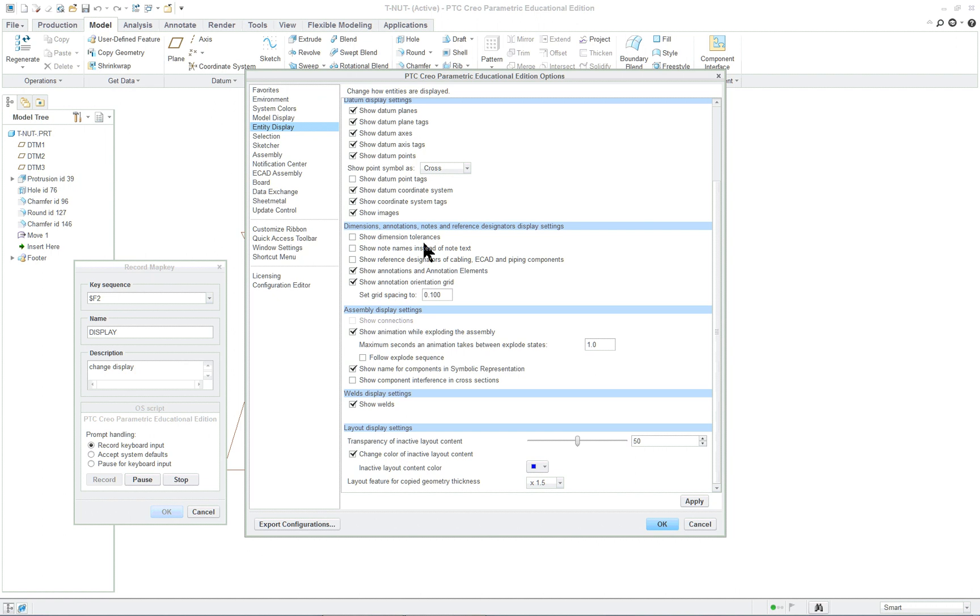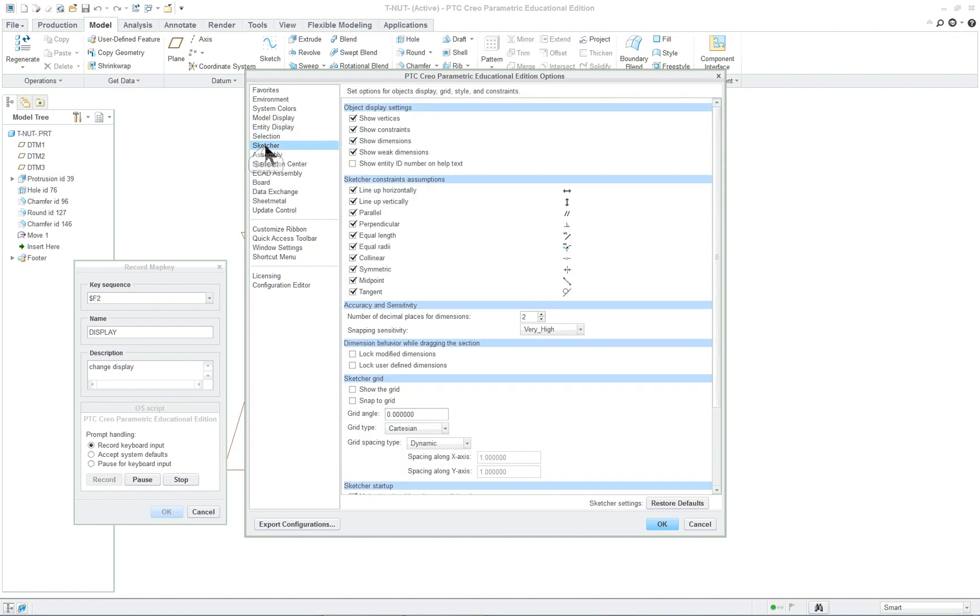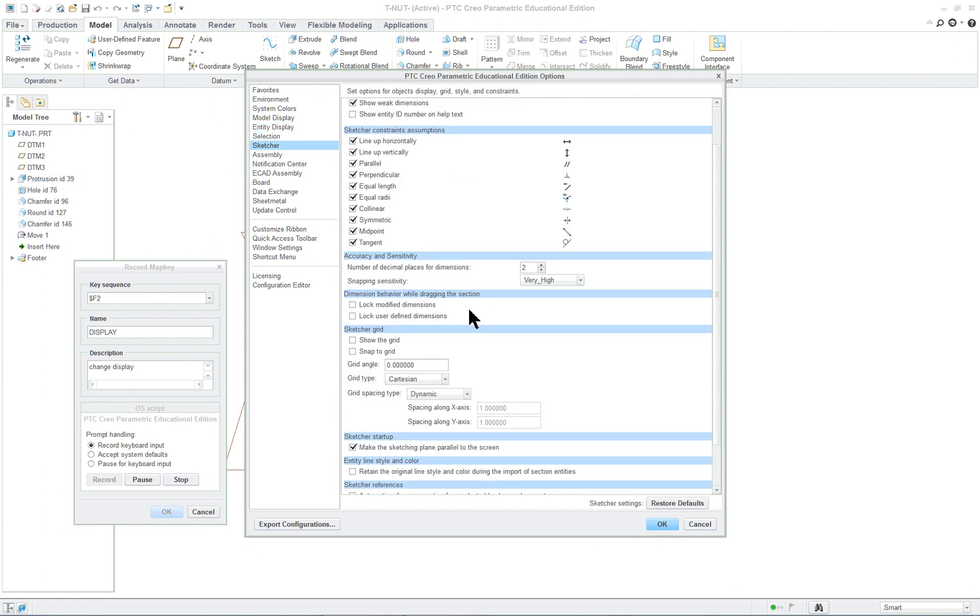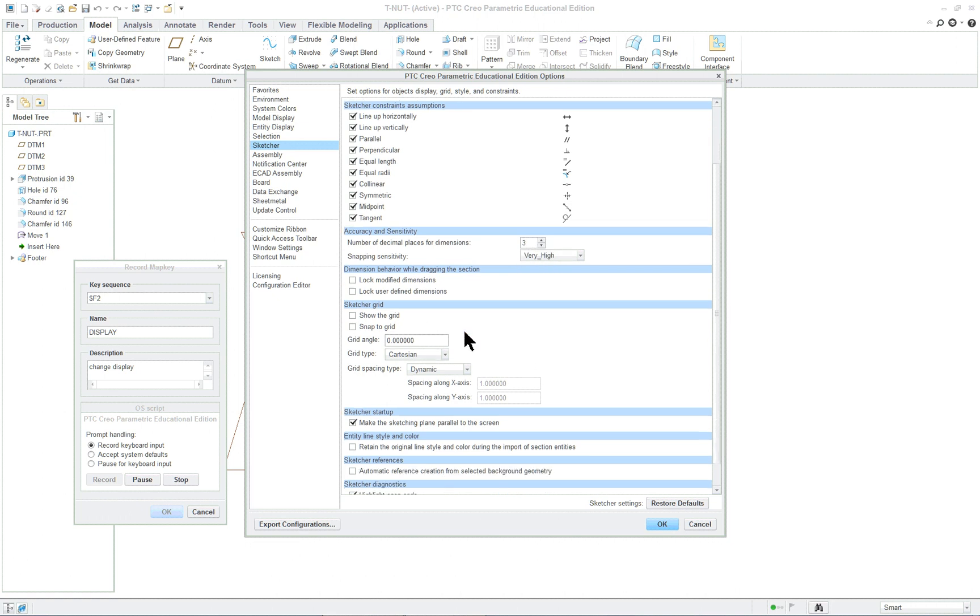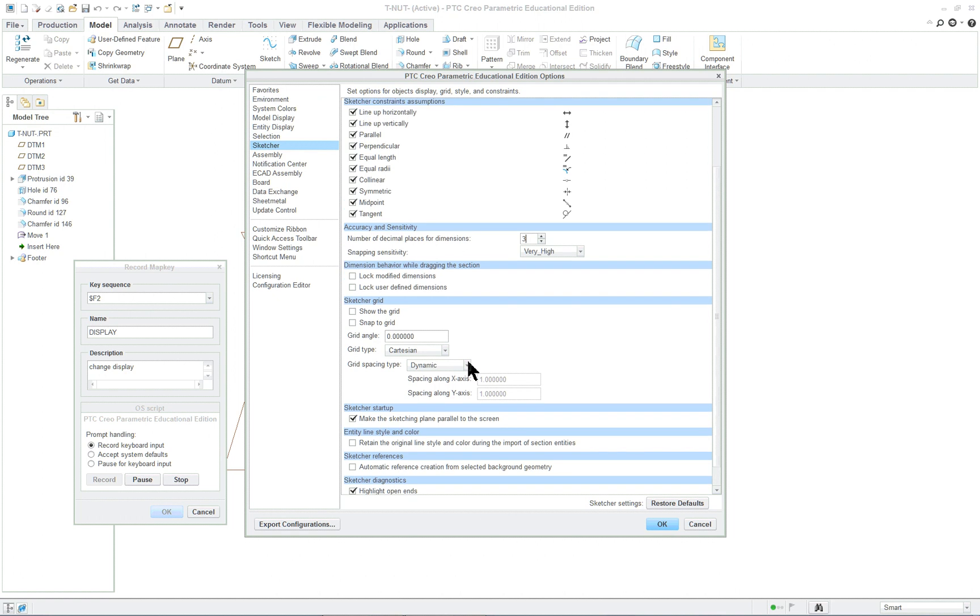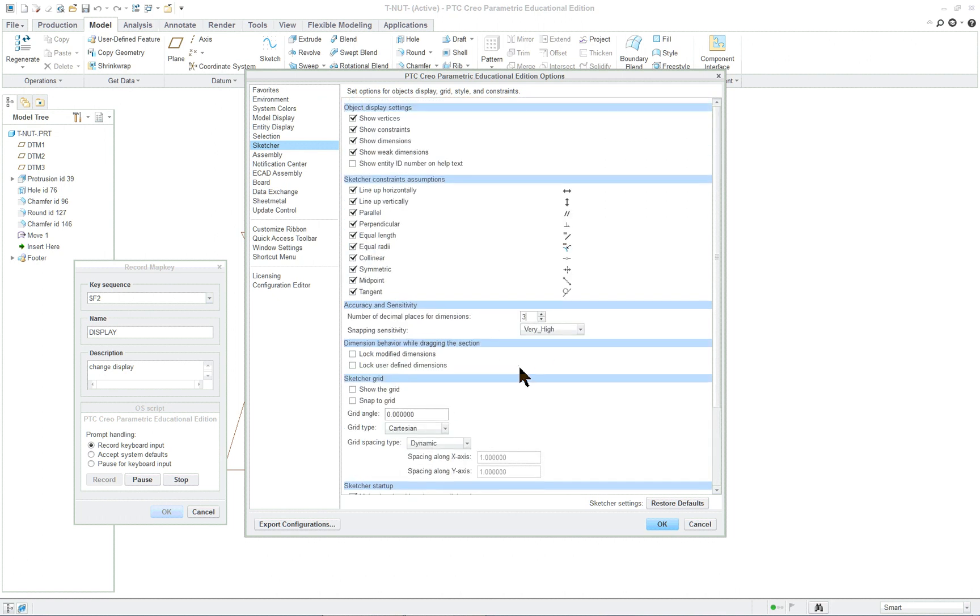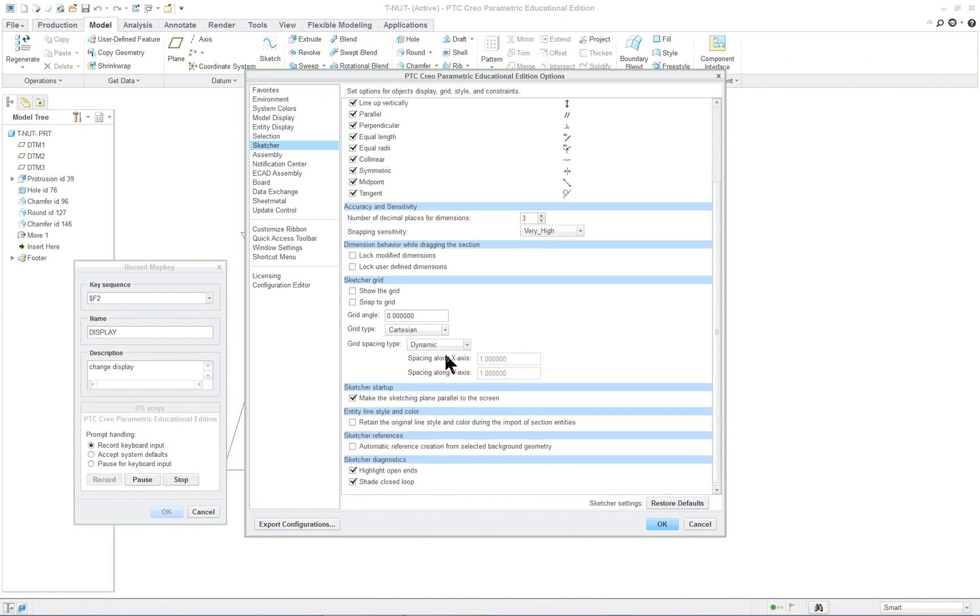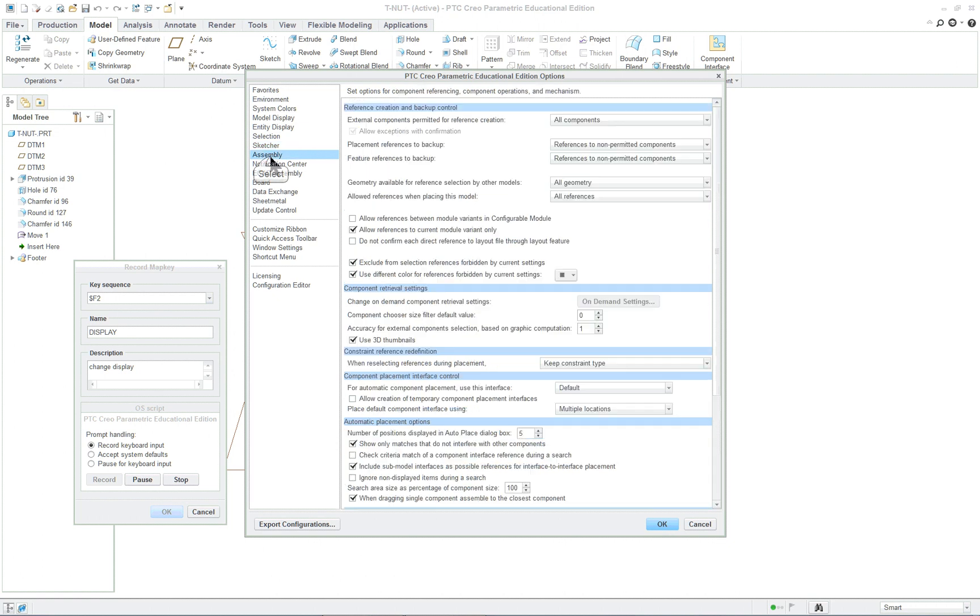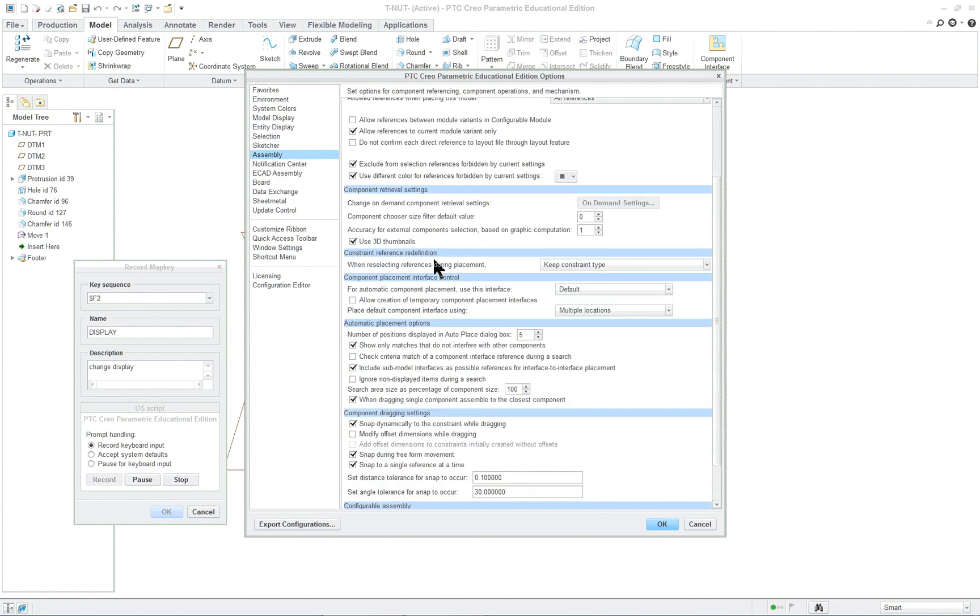I don't want to show the tolerances. So selection about sketcher. Here let's change it to three decimal places. What else can we do? Snapping sensitivity. I have very high. We don't want to turn on the grid or anything like that right now. So it looks like pretty much is everything that we want. Click on assembly and see what the choices are. Click OK.